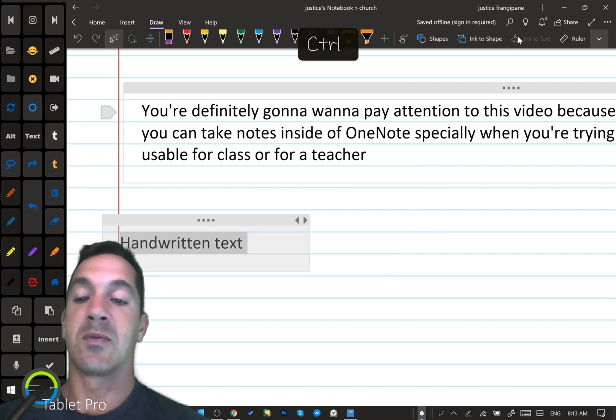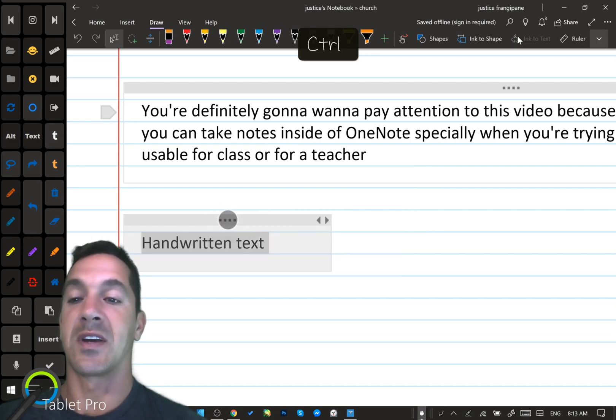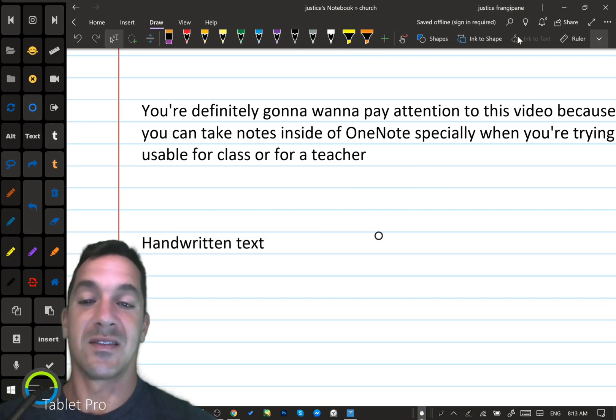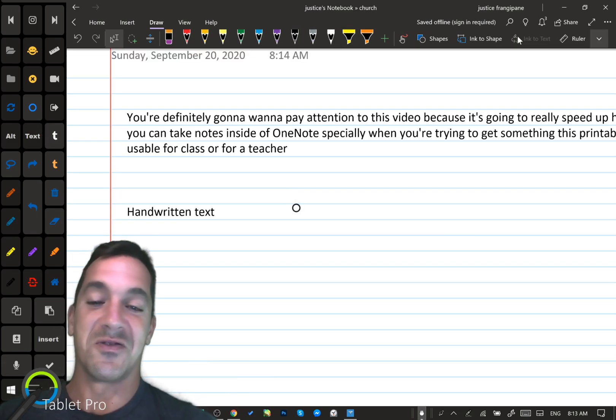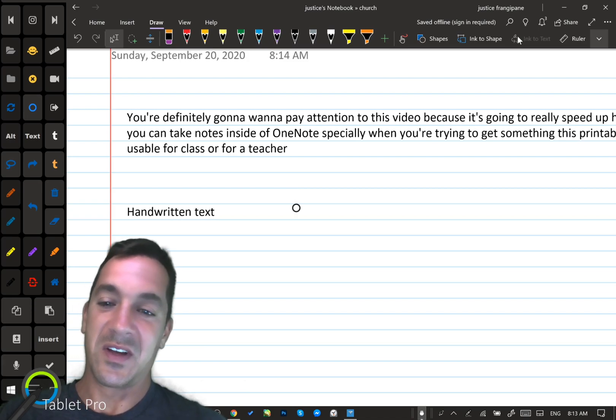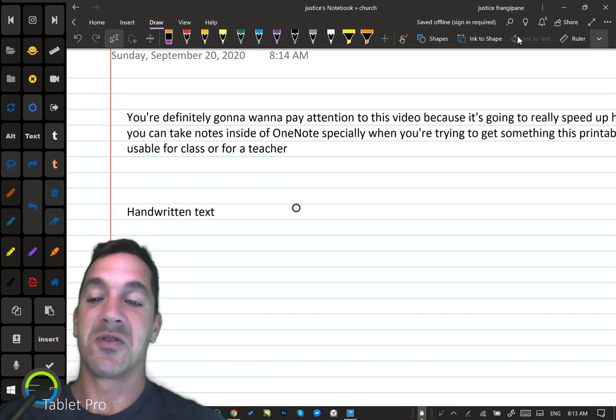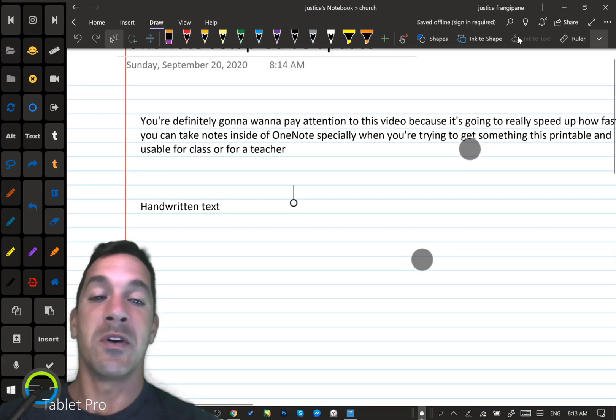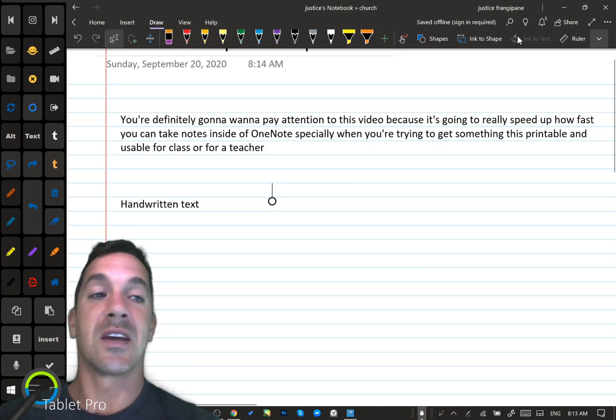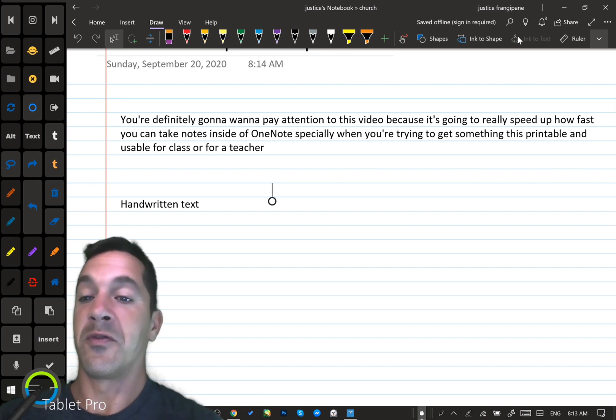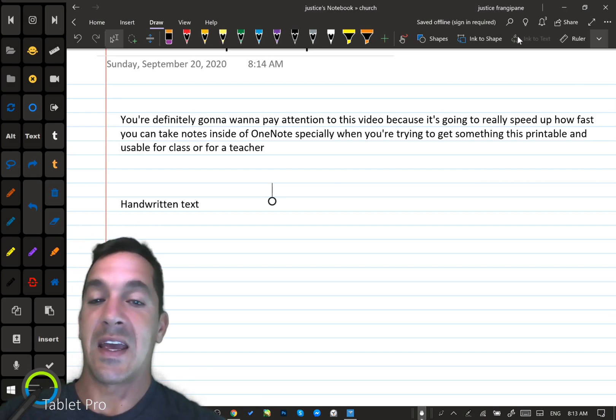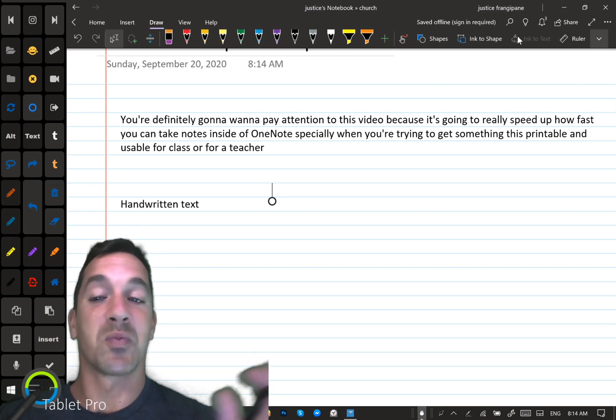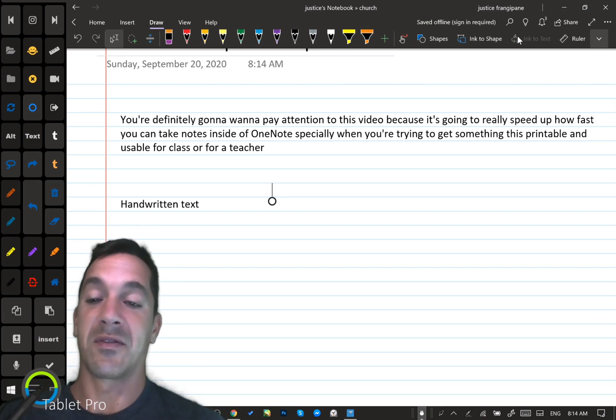How do you do that? Stay tuned and we're going to go into how you set up OneNote so that you can take beautiful fast notes and how you can make it so that it's printable for a PDF.